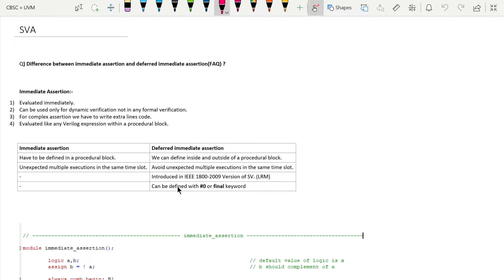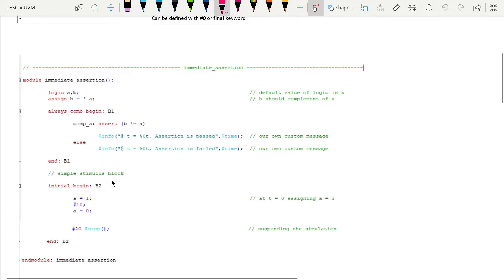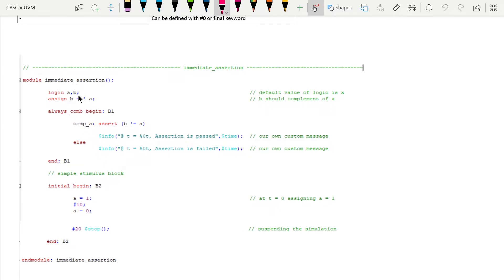Now we will try to understand with the help of a very simple example. We will see how unexpected multiple execution occurs in immediate assertion and how we can avoid that in deferred immediate assertion.